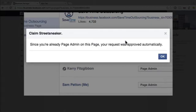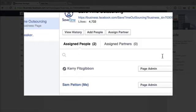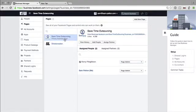Since you're already Admin, it's been approved straight away. Okay, so you go in and add your pages in here as well.